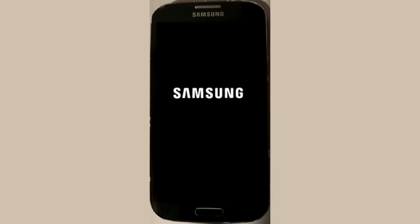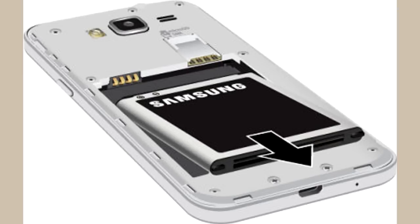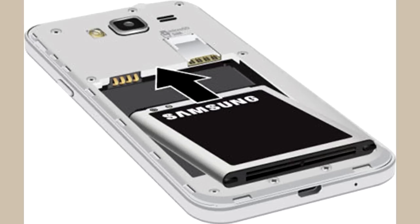Another way you can power cycle the device is by removing the battery, but you may need to look up instructions for your device model. It involves prying off the back cover and then removing the battery for about 30 seconds or so and then placing it back in.